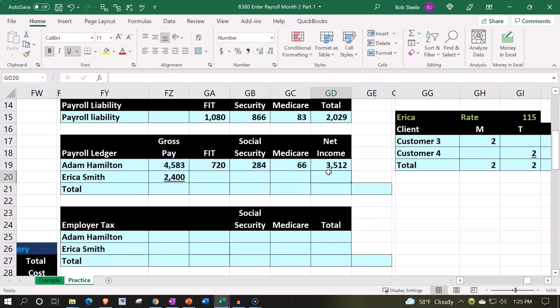You could have other deductions depending on the circumstances, like state taxes depending on the state you're in, local taxes, and possibly other things such as benefits, 401k plans, health insurance, and that kind of stuff. For Erica Smith, we're going to say she earned $2,400.